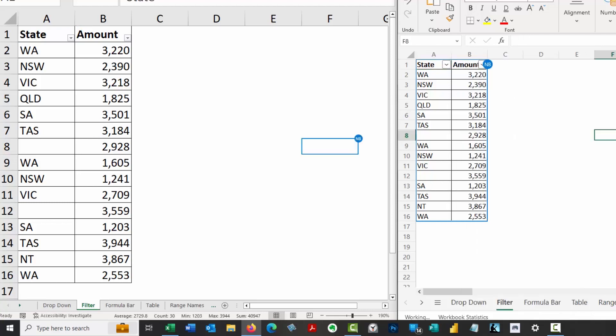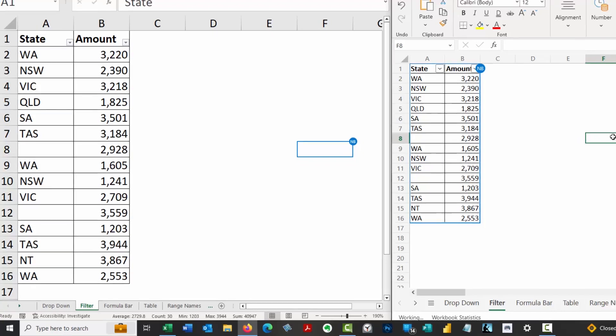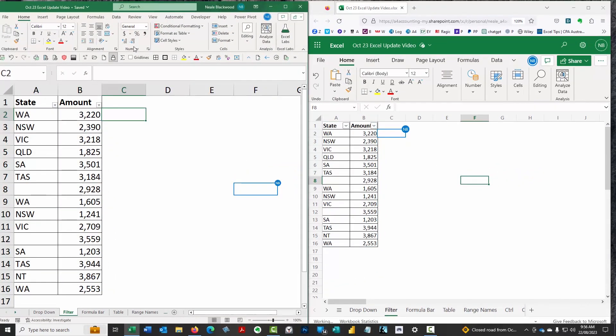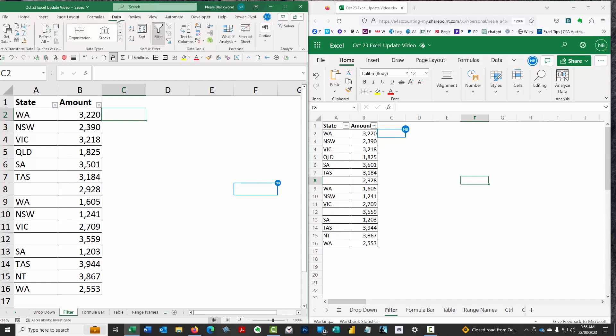It's been requested that that blanks option be moved to the top. And on the web-based version, there it is, the blanks is at the top of the list. That's a feature that's on the web-based version, but it's not in the desktop version yet. But it will get here.